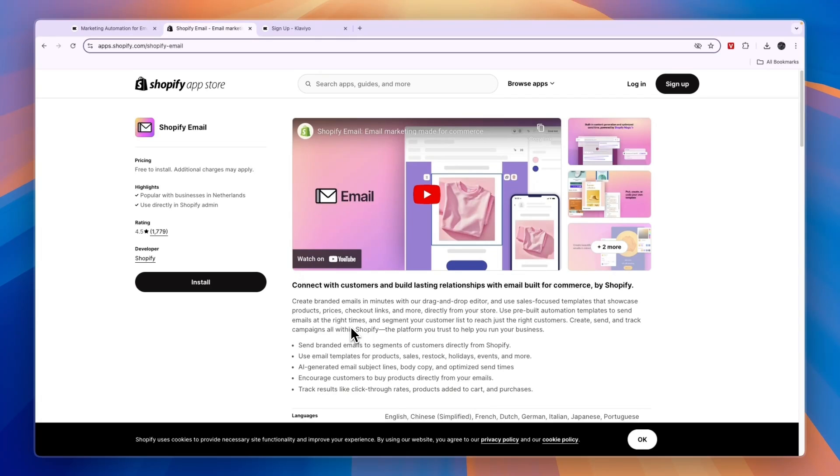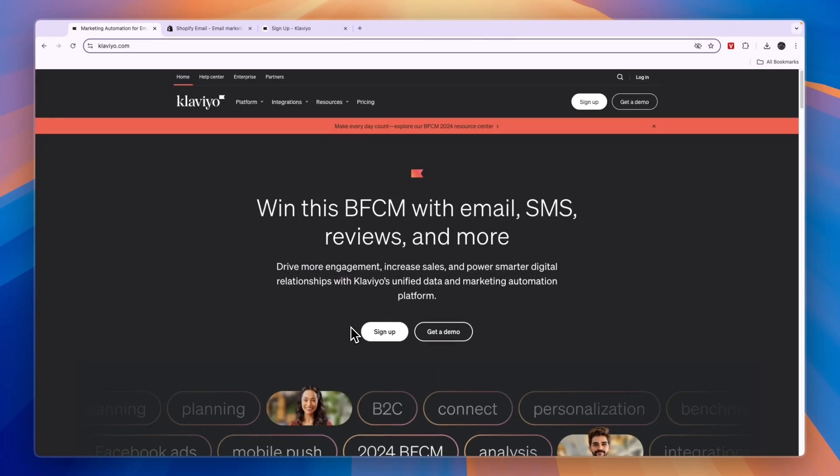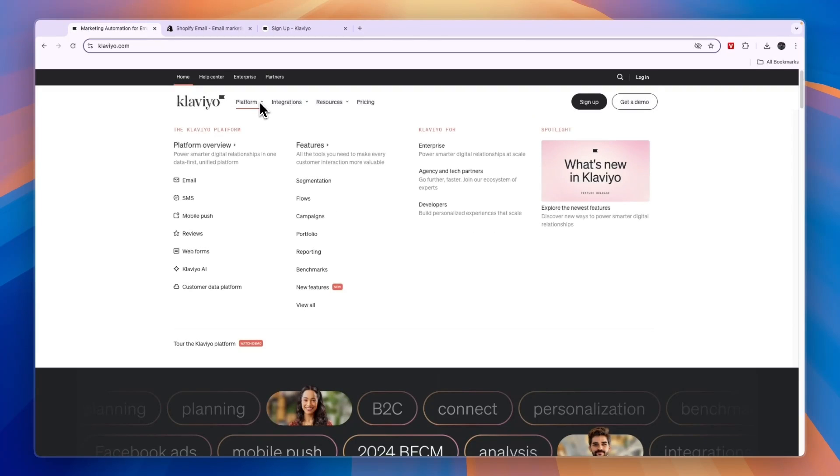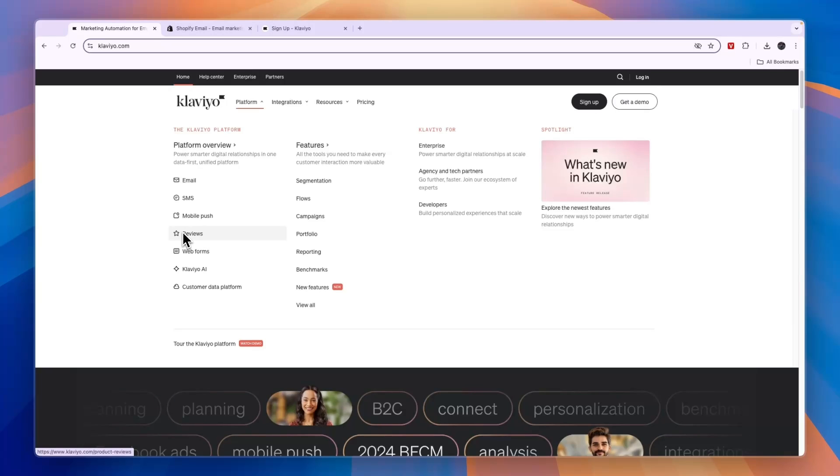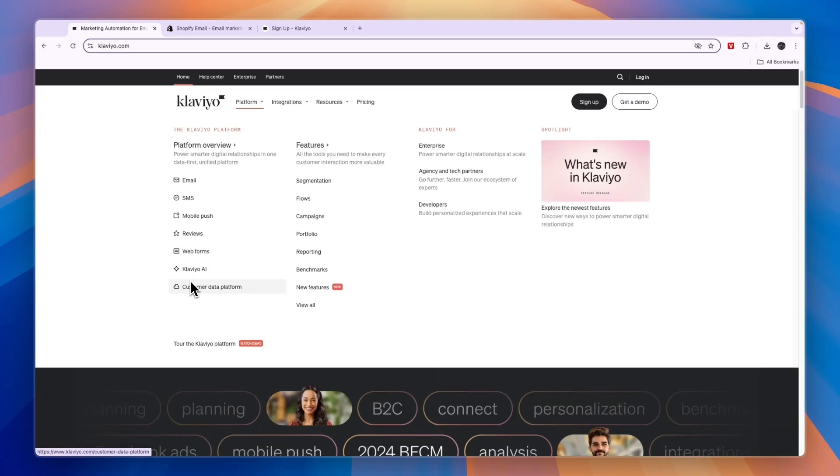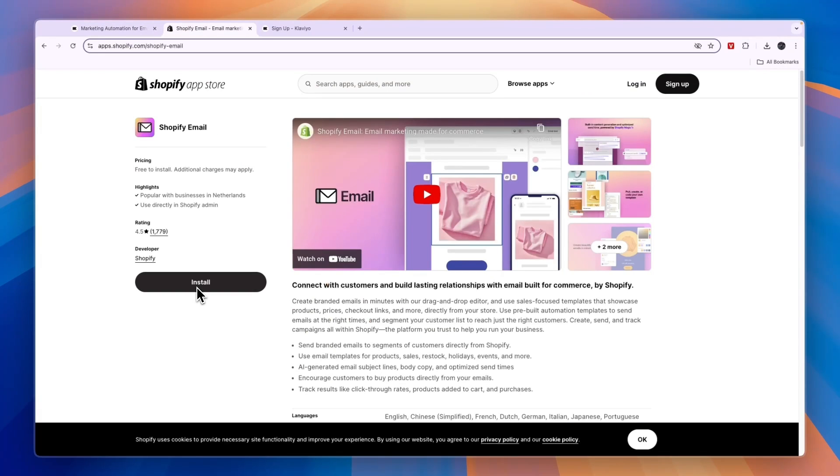So is it good enough or should you still consider using Klaviyo as an external email marketing app? Now Klaviyo is not only an email marketing app, and that's an important distinction to make because with Klaviyo you can also do SMS, mobile push notifications, send review requests, create web forms - for example, enter your phone number here to get 10% off, and then you can also use Klaviyo to send SMSs to that phone number. They have an AI and a customer data platform. Now Klaviyo is a lot more in-depth in terms of email marketing and all the other features than Shopify Email.